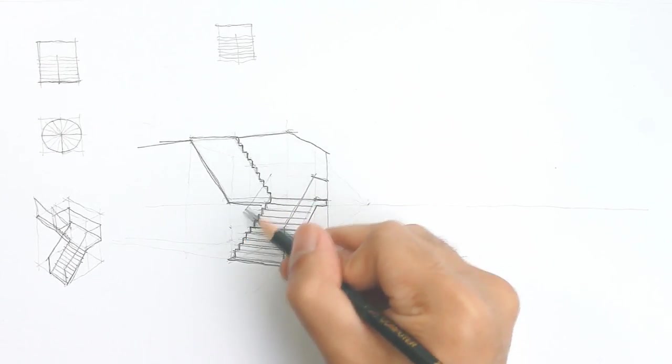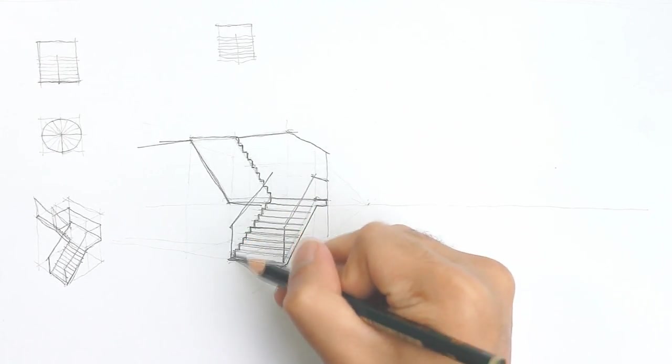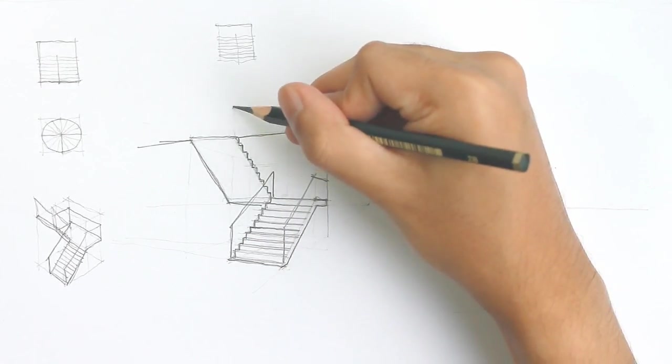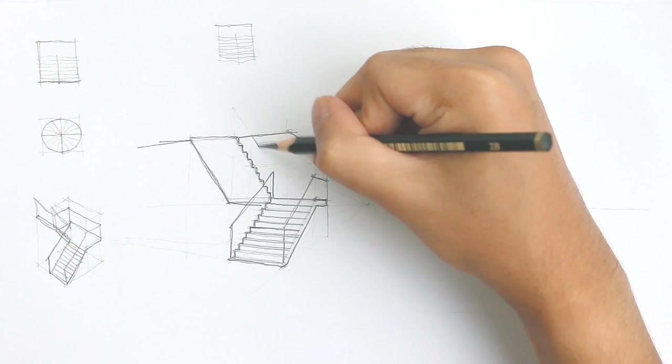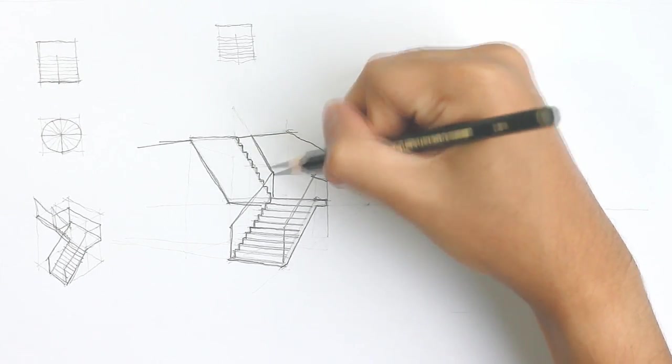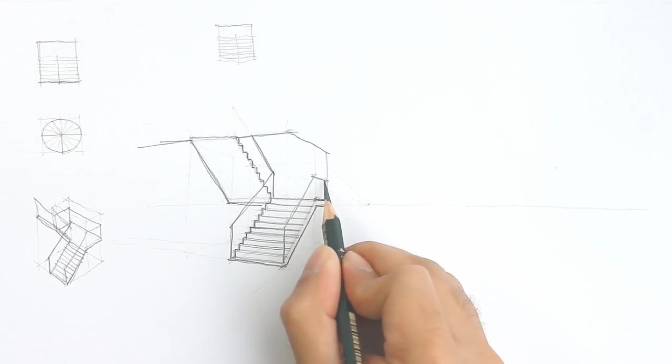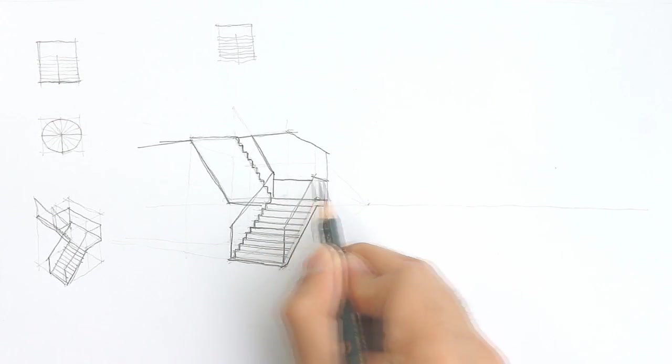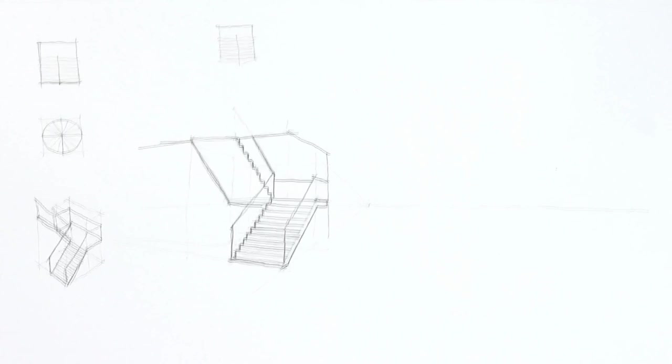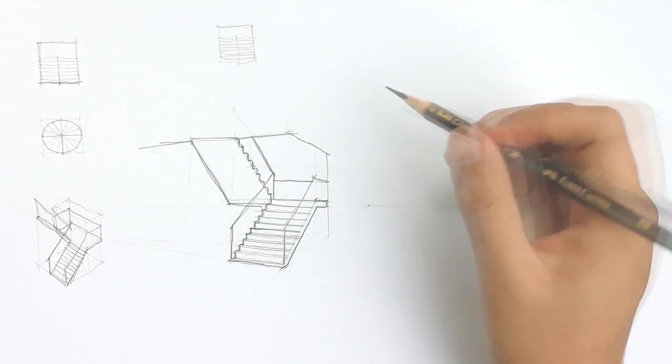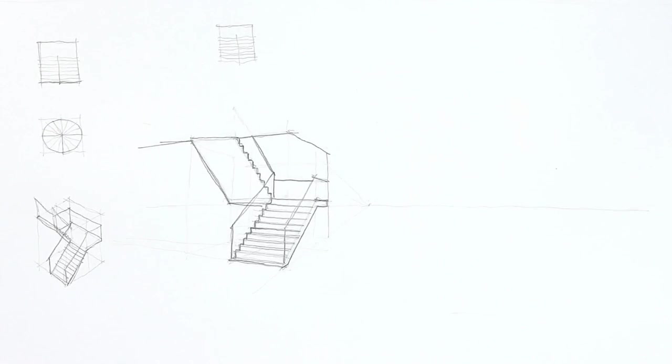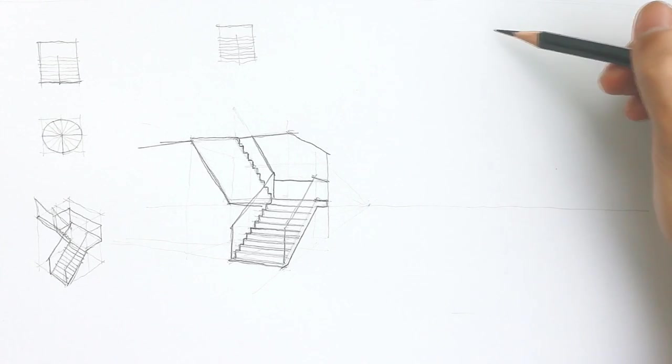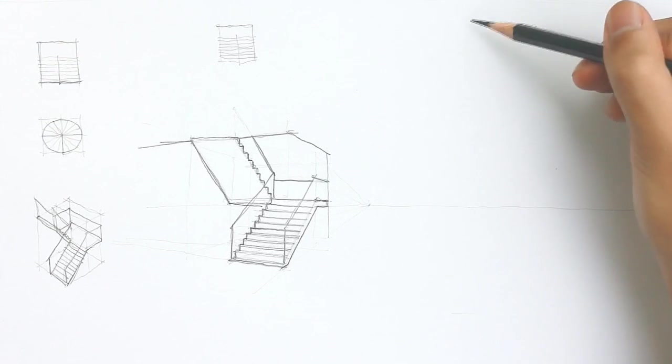So now I'm adding another detail, maybe just some simple railings. And there you have the dogleg staircase.